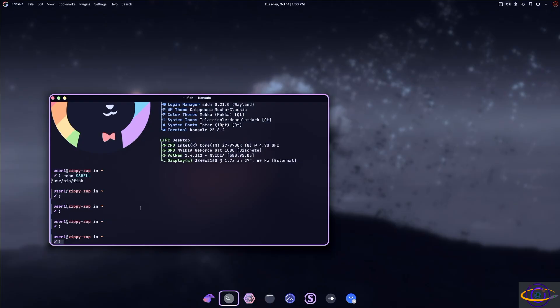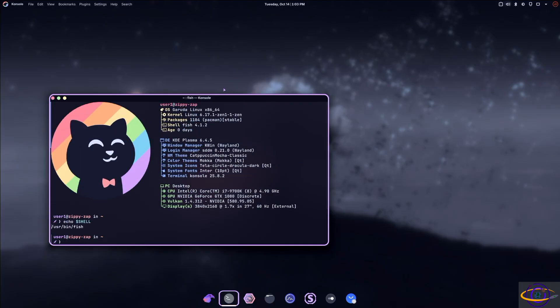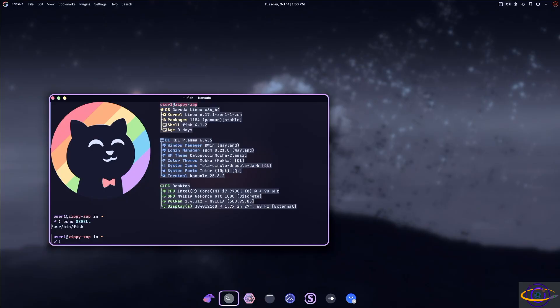And you see the output. I don't know if this is new fetch or Neo, Neo fetch or fast fetch. I'm not sure which, but it gives you a bunch of info about the system nicely formatted.